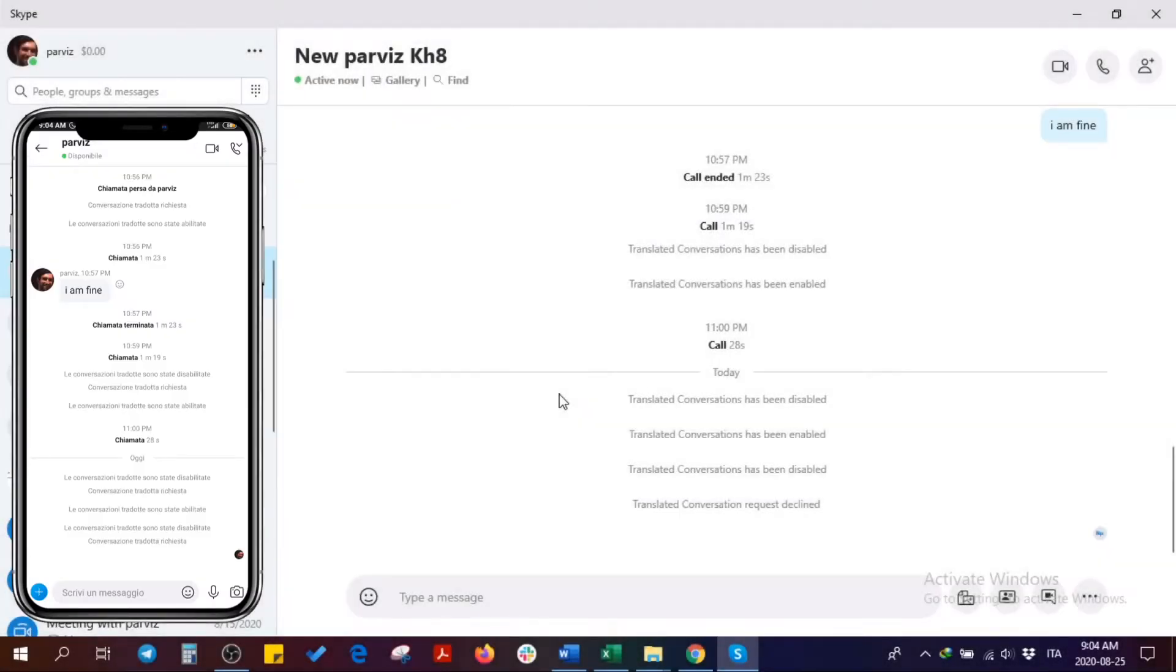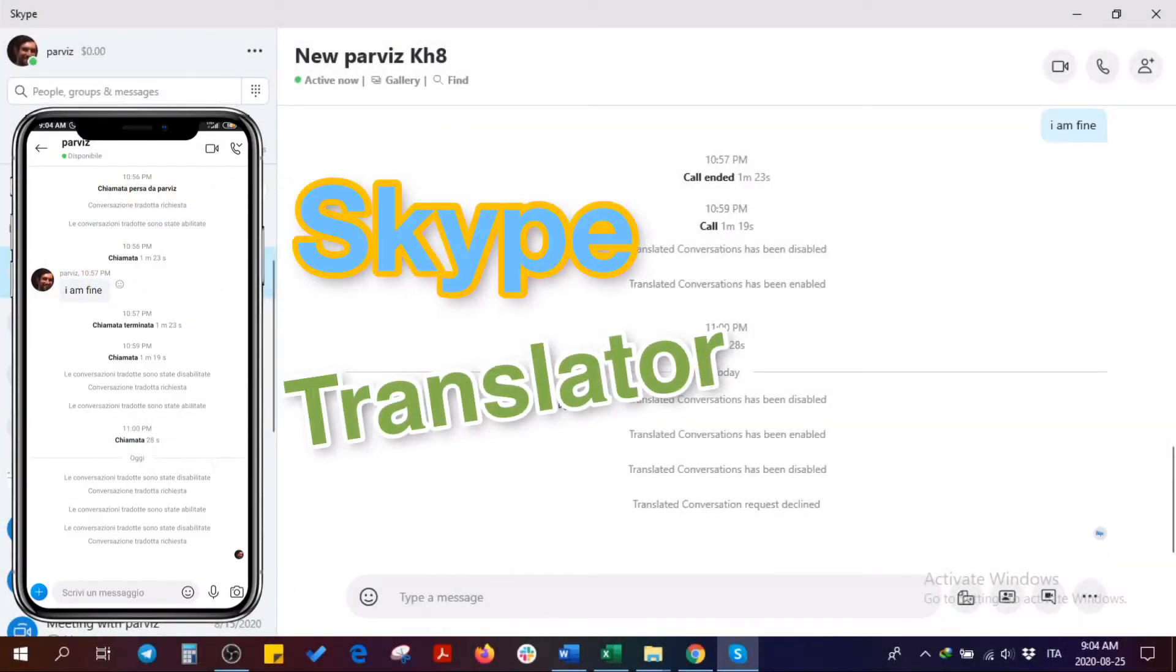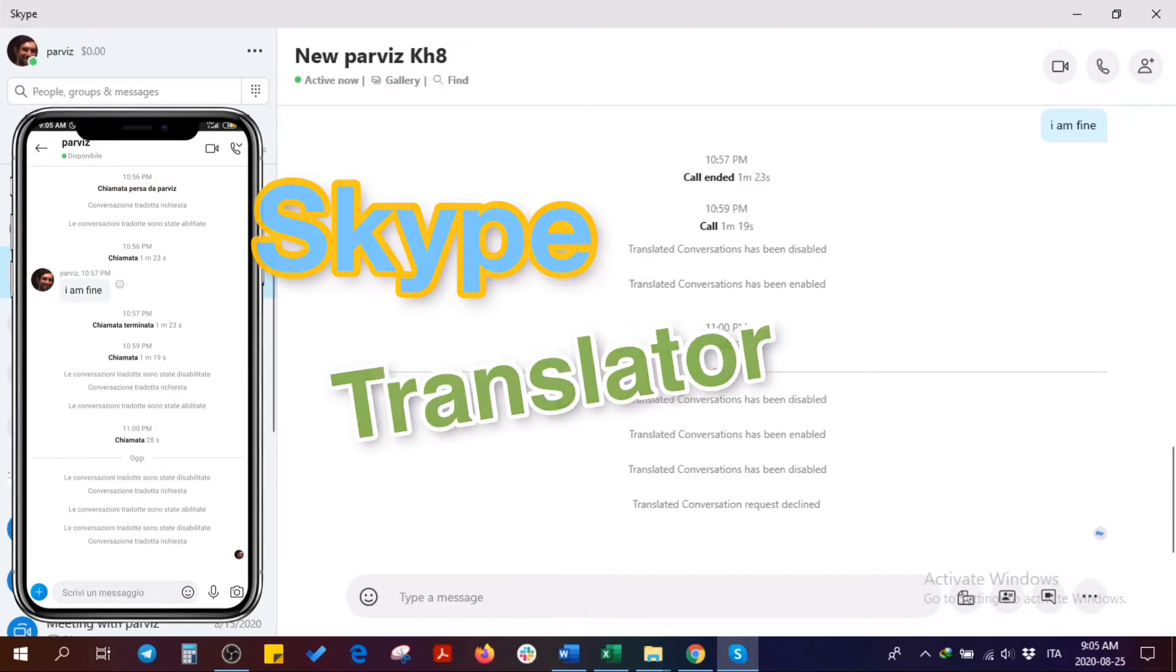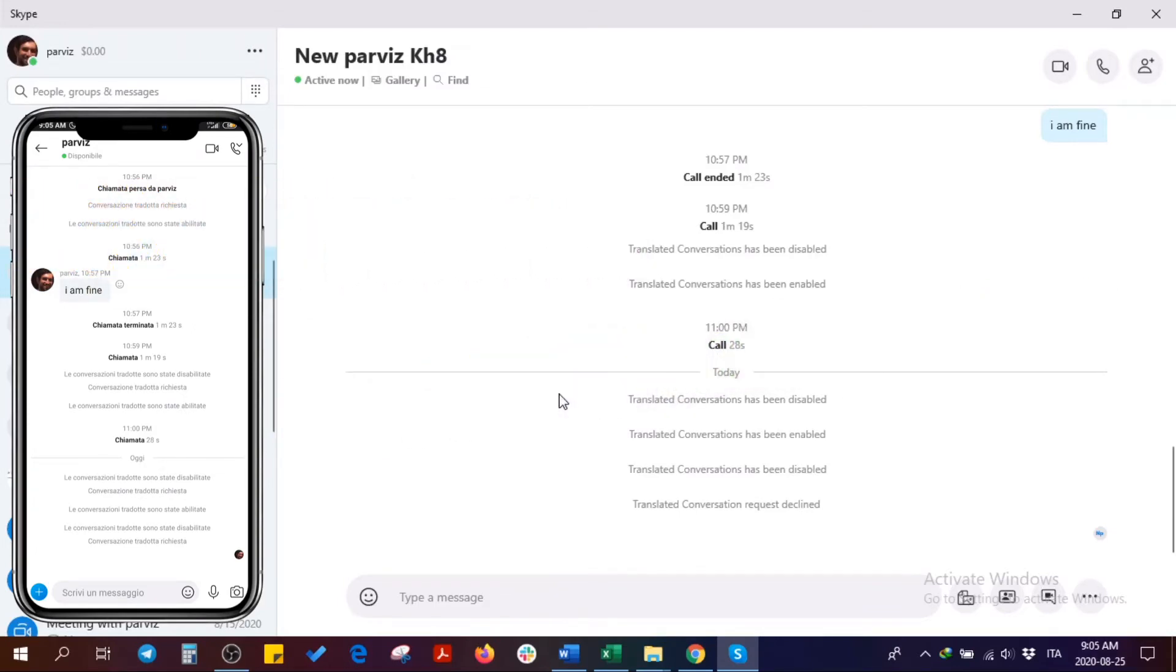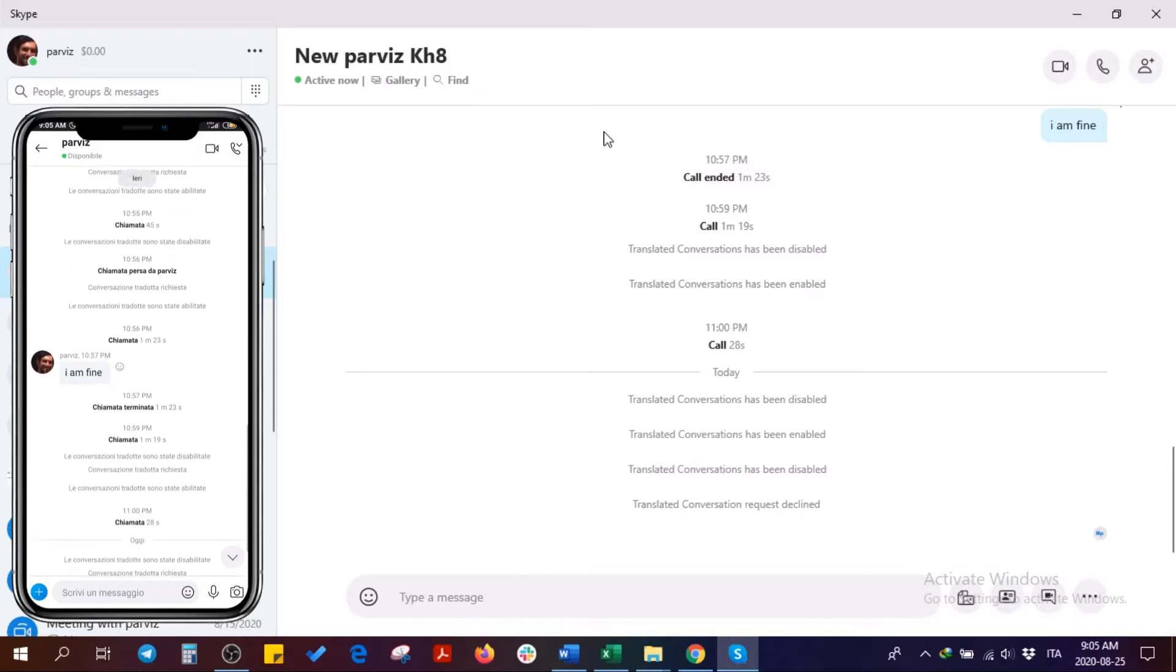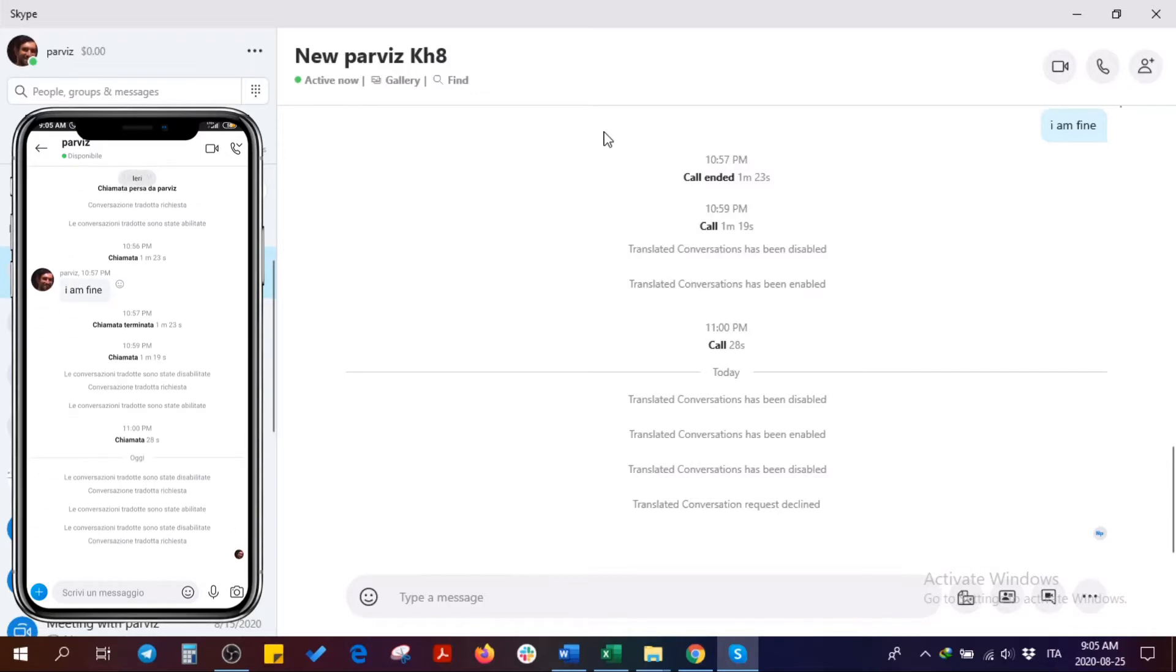Today I'm going to show you how to use Skype Translator on your phone or PC as a text translator or voice call translator. My PC is set to English, the Skype is in English, and the Skype language on the phone is in Italian. So I'm pretending to have a call from English to Italian.